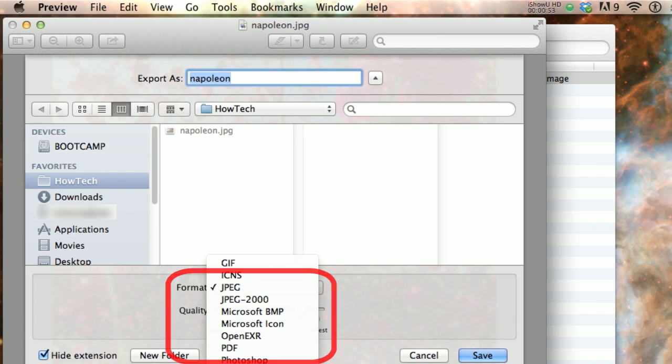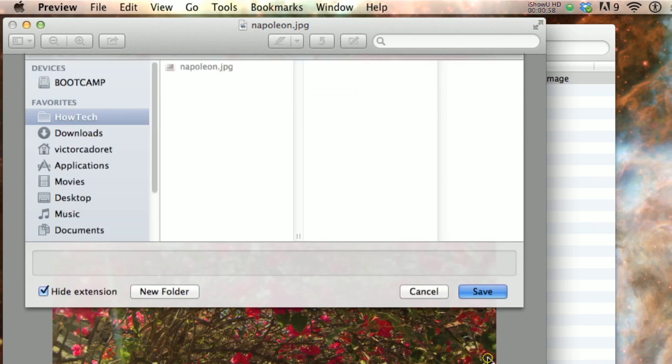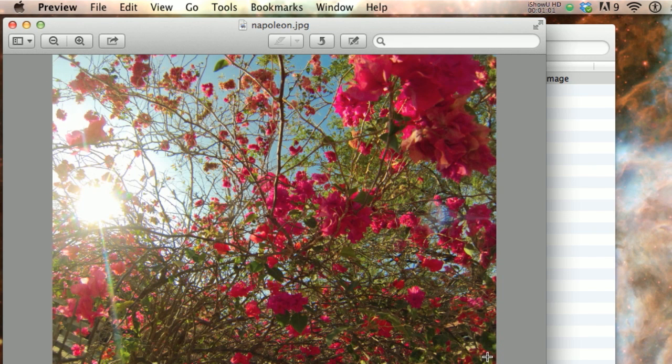For example, I am saving a JPEG to a .png. By clicking Save, you have a new or converted image in your desired format.